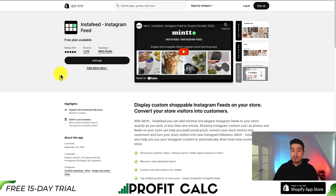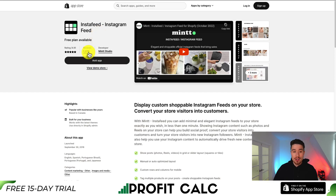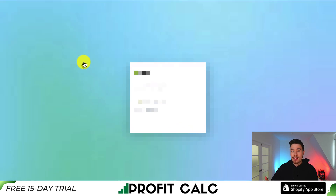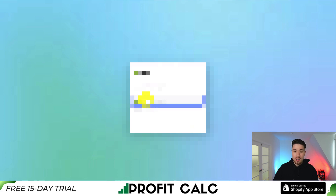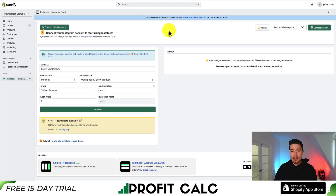I'll leave a link in the description for this app, but on the Shopify app page, you just want to hit Add App, and this will bring us to the installation sequence. I'm going to choose my account here, which will bring me to the installation page.